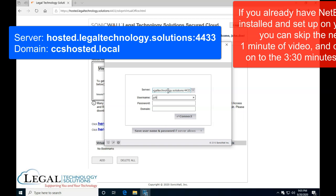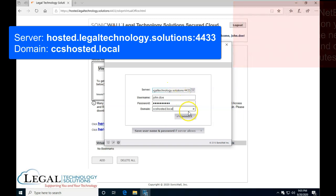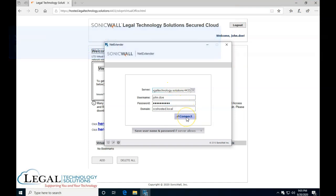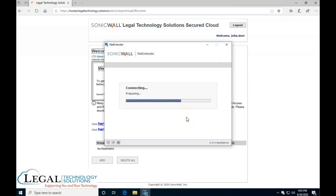The username is going to be John Doe. Of course, change it to your own name and your own password. And the domain is always ccshosted.local unless you were told otherwise. We're going to click on connect over here.